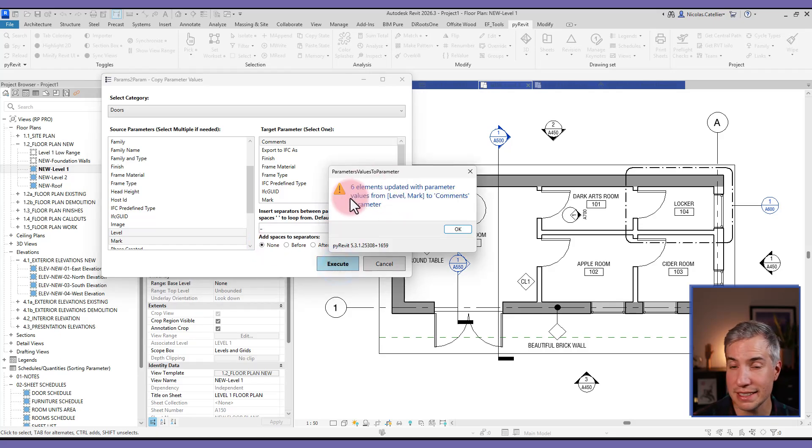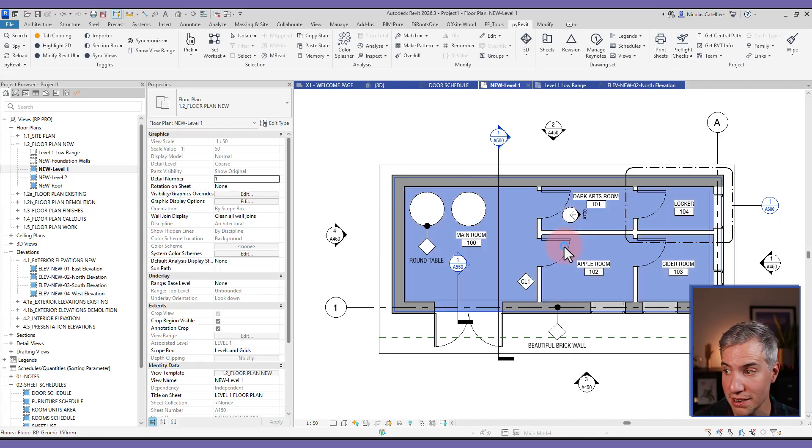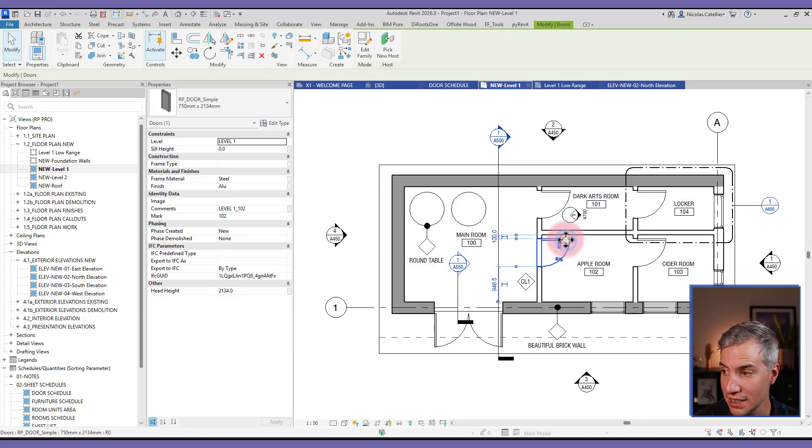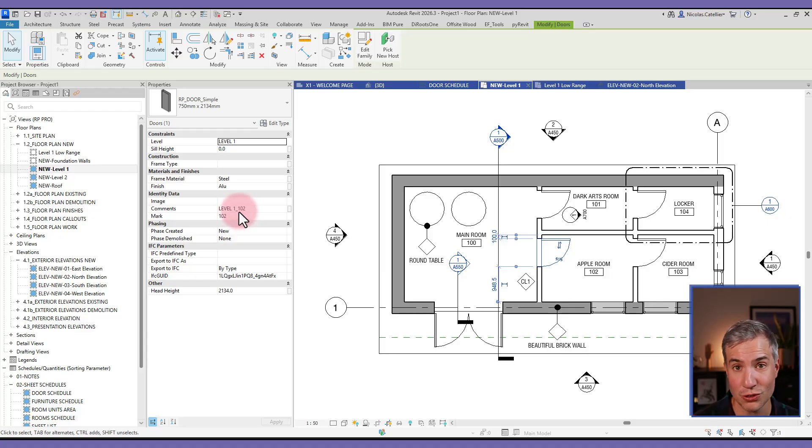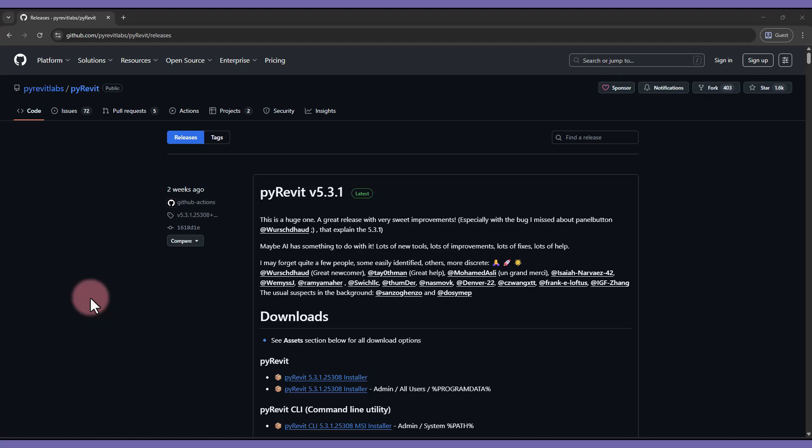And this has been applied to all six doors in my project. So if I select this door, you can see that in the comments, it now reads level one underscore 102, which is the door mark and the level of the door.